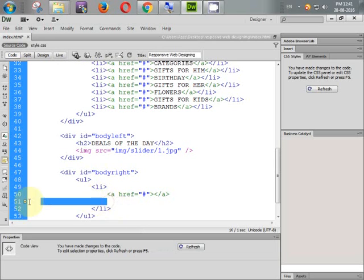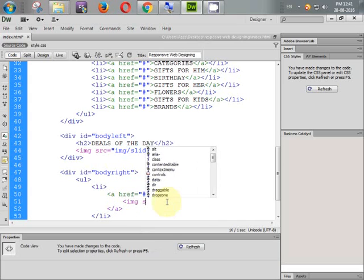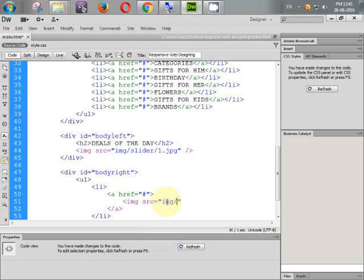Remove the extra spaces. Inside the anchor tag we need one image. Image src equal to image/offer/ADV — meaning advertise1.jpg. First of all let's check our folder.